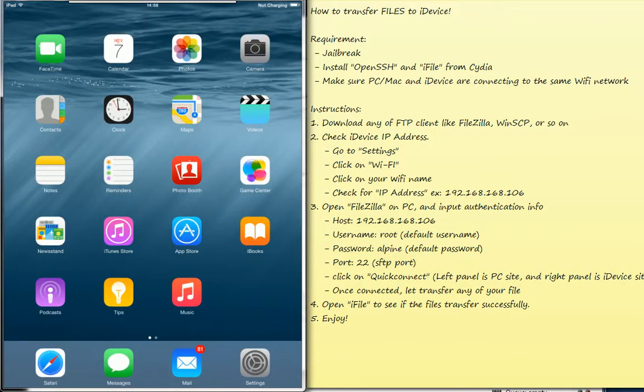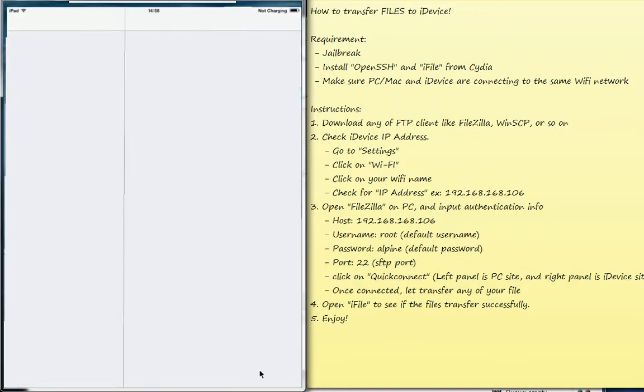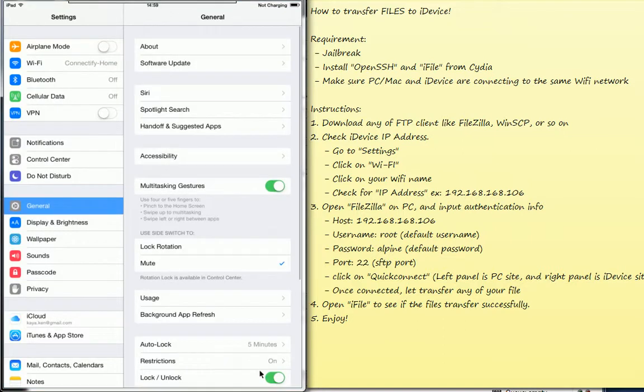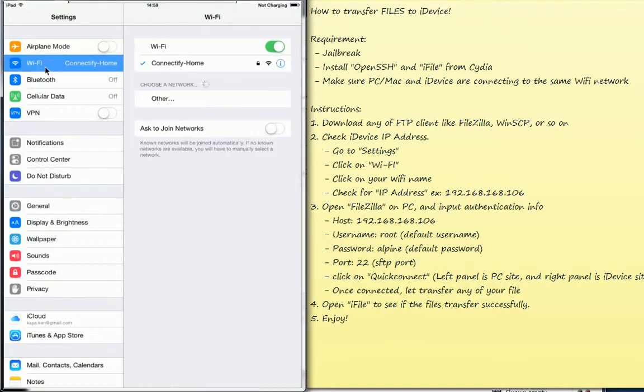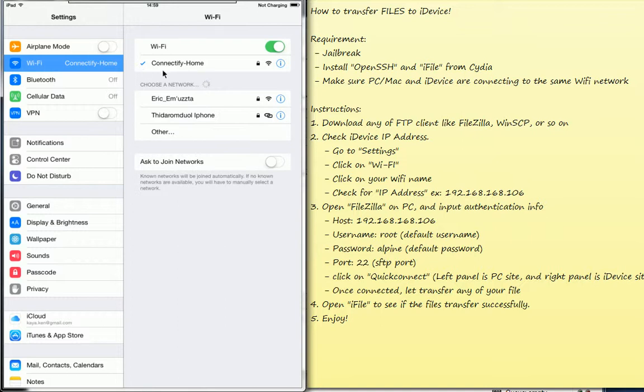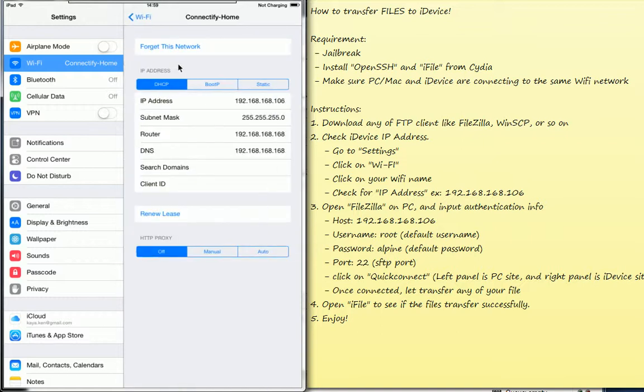And then please check your iPad IP address. And this is my iPad device. Let me go to Settings, Wi-Fi. And this is the Wi-Fi that I am connecting to. So click on it and this is my IP address.